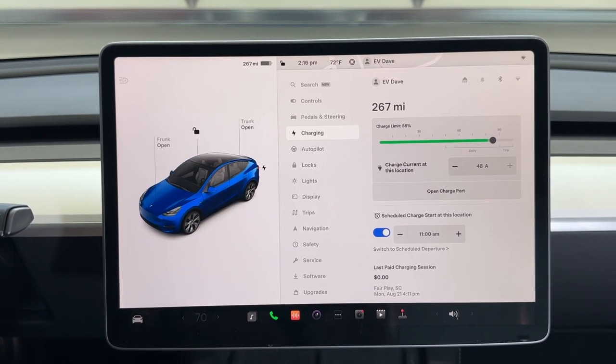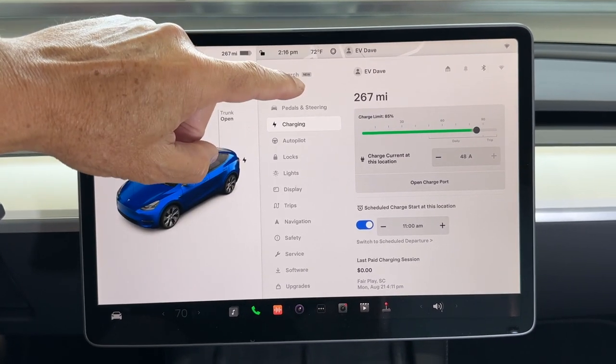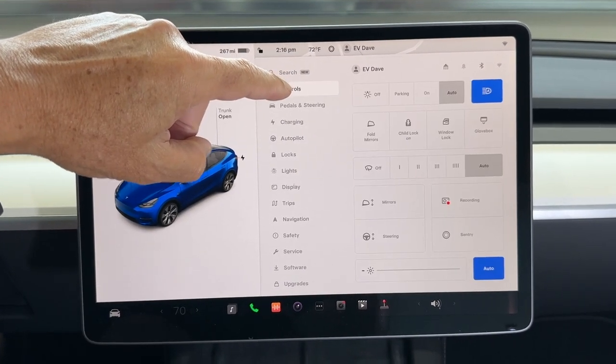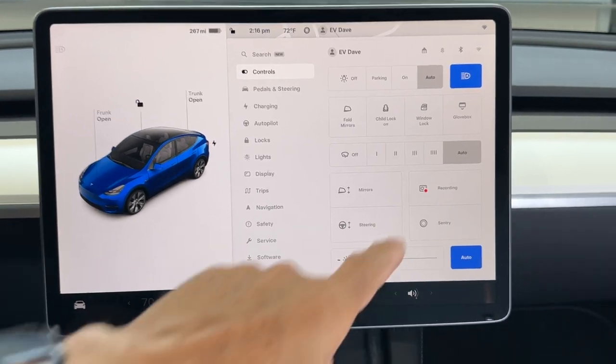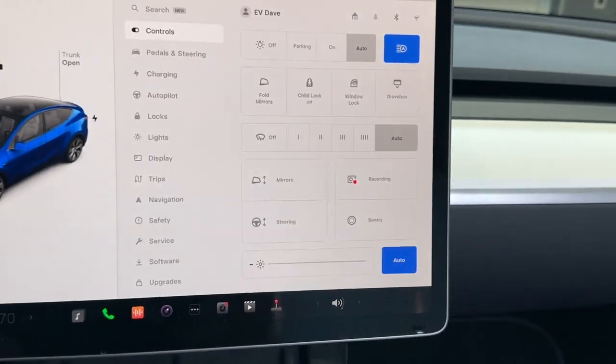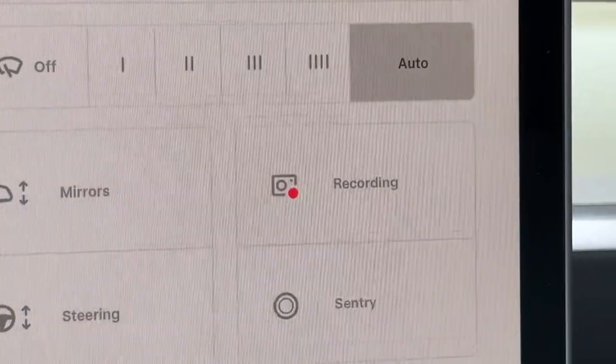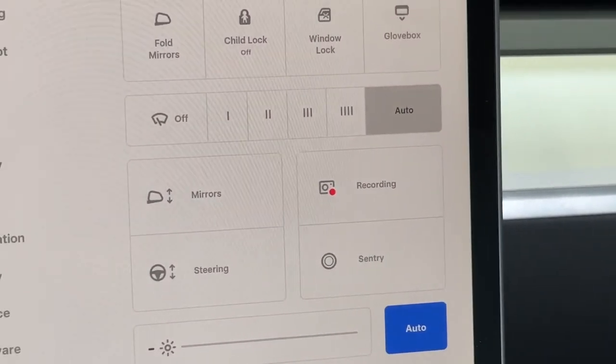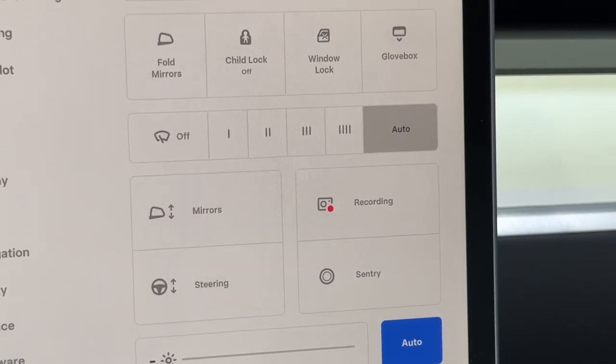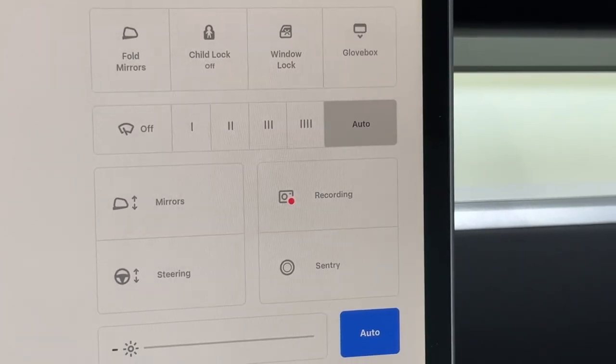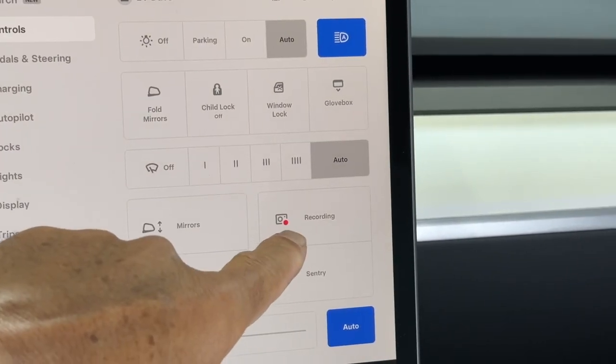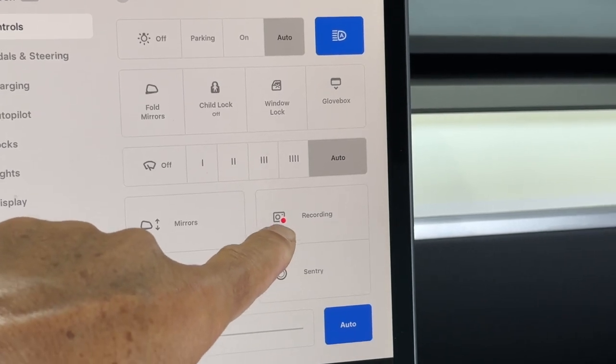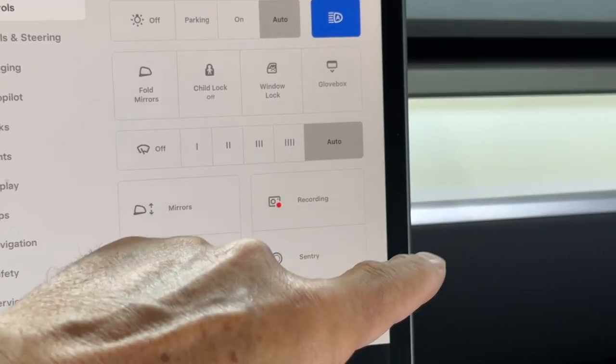First step here is we go to controls. Under controls, you see what says recording on the dash cam. You notice a little red light there. Let me back this up and get rid of the effect there. And you see that it says recording, right? Stop the recording prior to pulling the existing SSD.